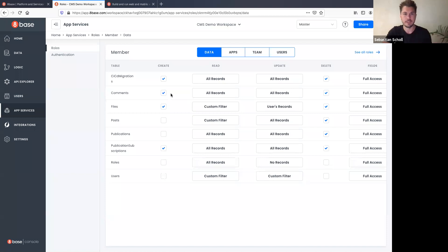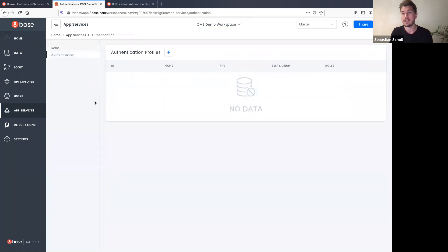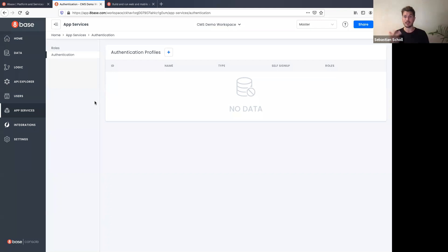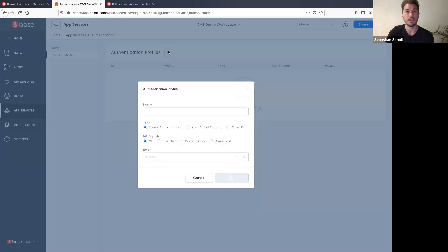That custom filter will be applied to all read operations against the Posts table for anyone logged in as a member. We have lots of documentation and videos explaining how to use these for complex use cases. The next thing to cover is authentication. 8base is not an authentication provider, but we can read JSON Web Tokens from any OpenID-compliant authentication provider — Auth0, Okta, Cognito, Microsoft Identity Server.